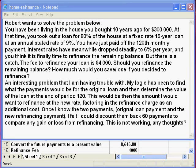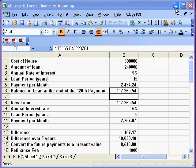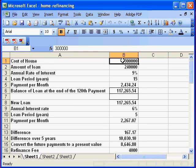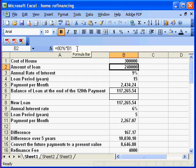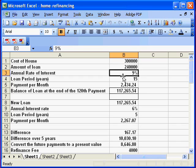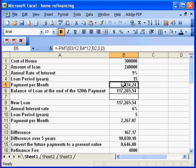Robert's thoughts are pretty good. I have a feeling though that he is not able to execute them, so let's see how we can use Excel to solve this problem. Here we have the cost of the house, and the person has financed 80% of the cost of the house as a loan. The annual rate of interest is 9%, and the loan period in years is 15. So we can easily calculate the PMT — the payment per month.